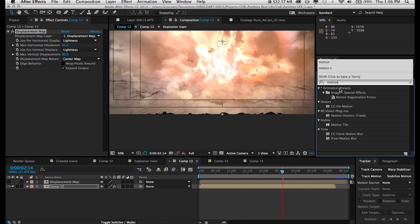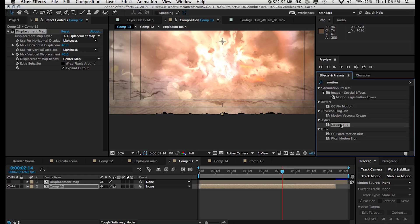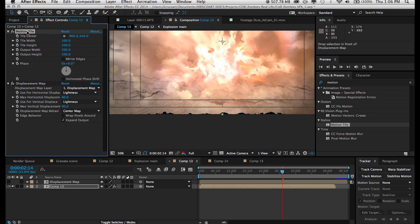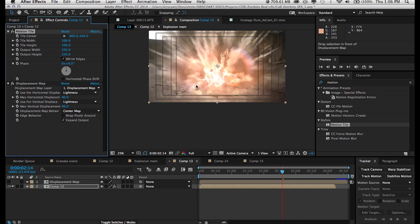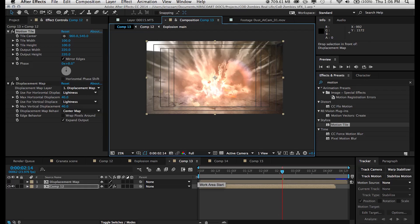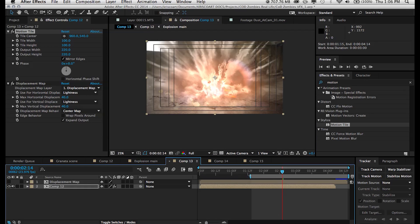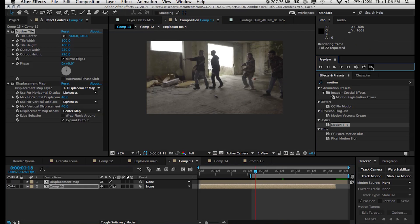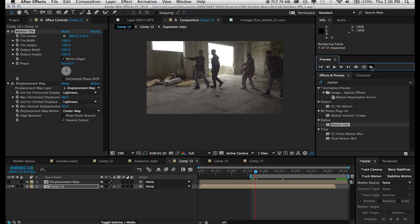So we can fix this really simply by adding a motion tile effect, placing it before our displacement map, and just increasing the output height and output width just a little bit and set it to mirror edges. So essentially what it does, it just tiles our footage vertically and horizontally. It just repeats pixels and mirrors them. So now we don't have any holes because it has more information to play with.